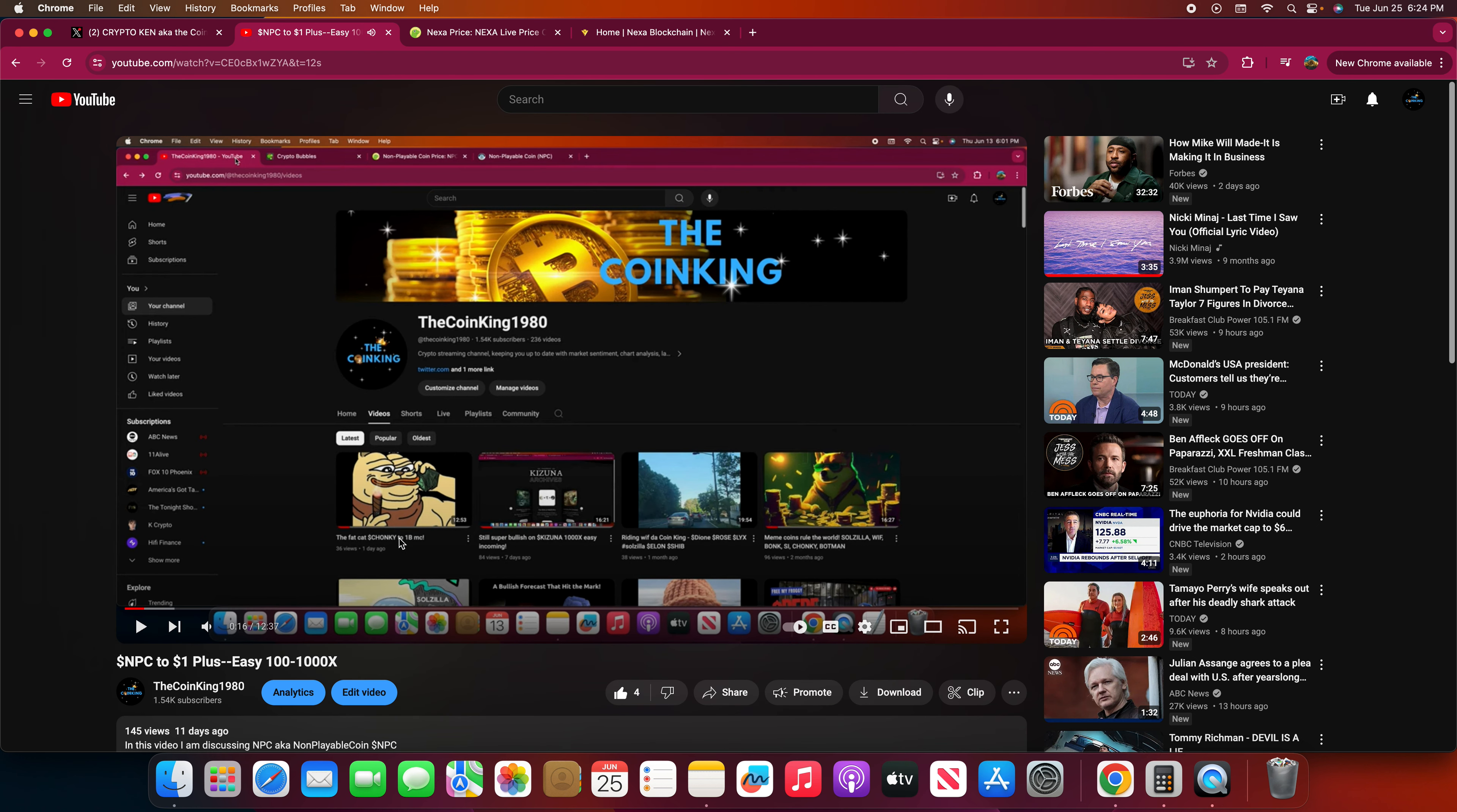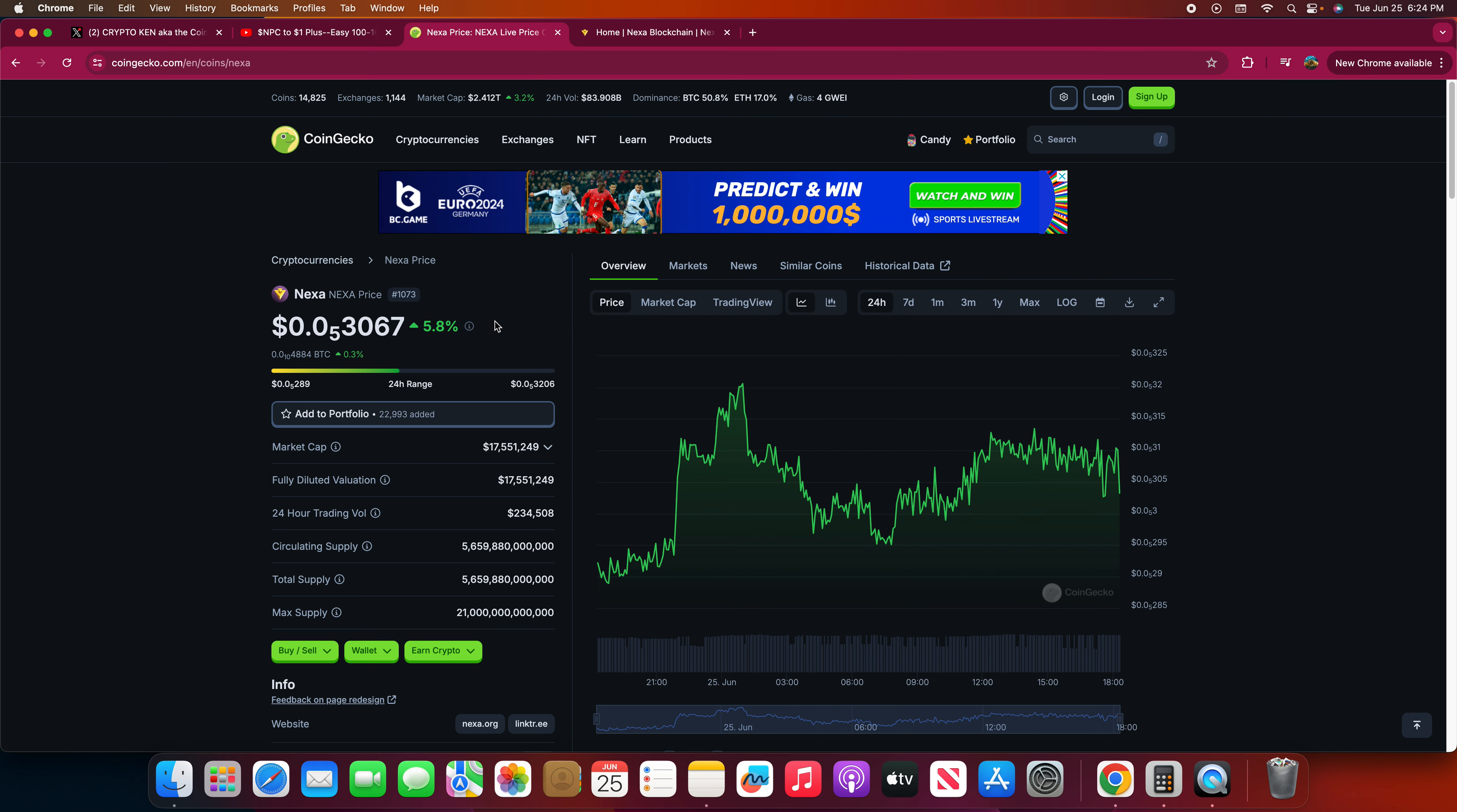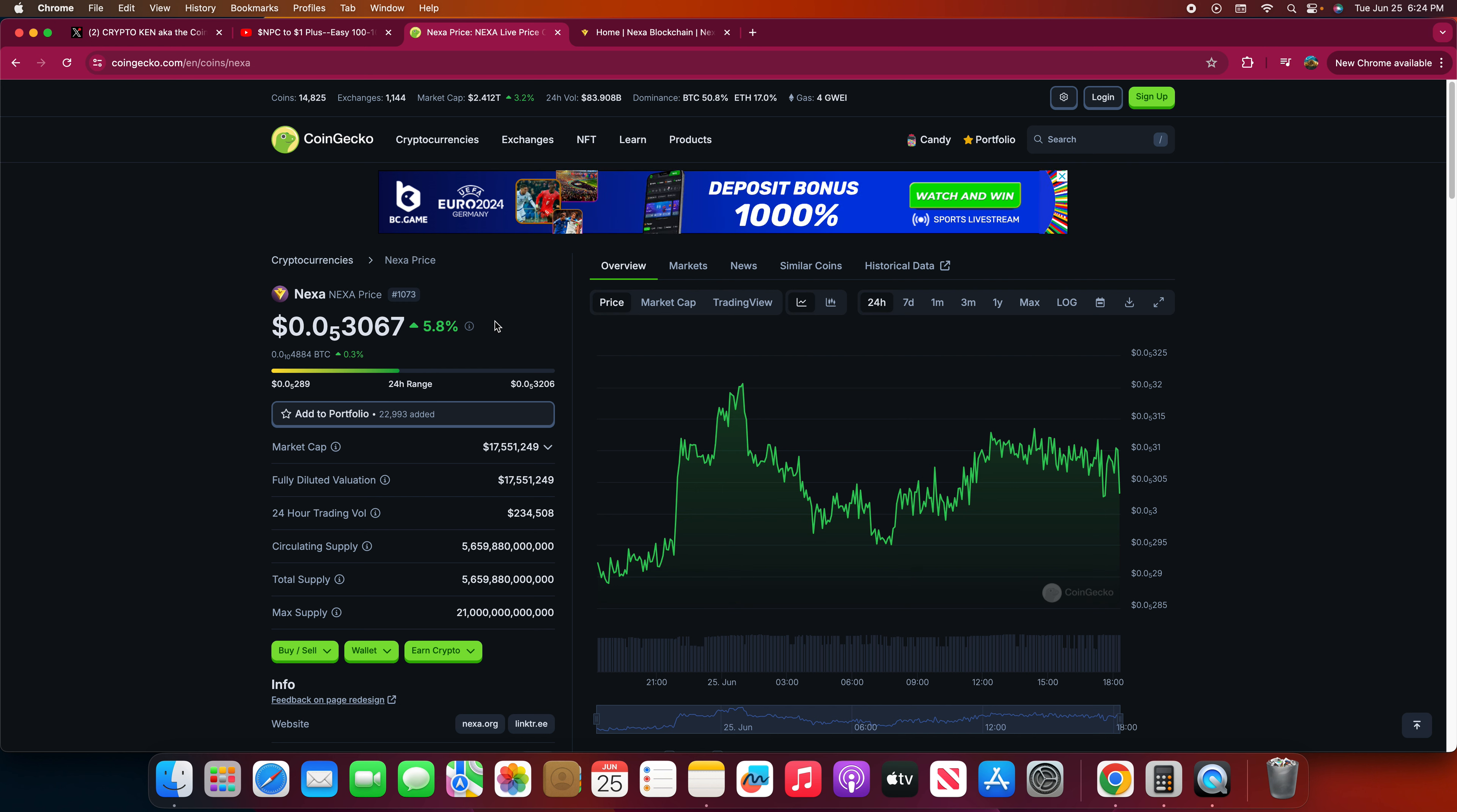I'm not gonna talk about NPC right now because this video is going to be about Nexa. This is long overdue. I have talked about Nexa for a long time and I'm not going to be talking about how the market is today. The market to me, we're still in a bull market right now. Anything FUD related I'm going to completely ignore.